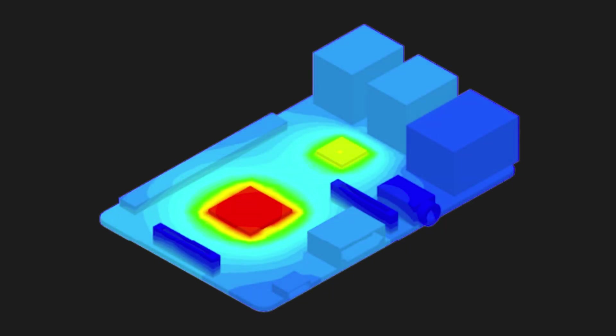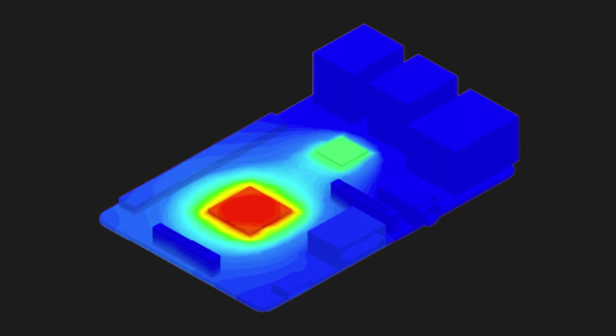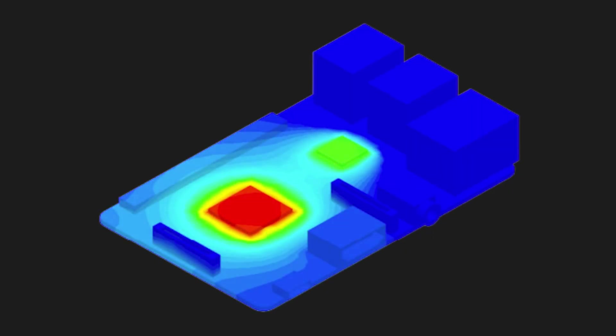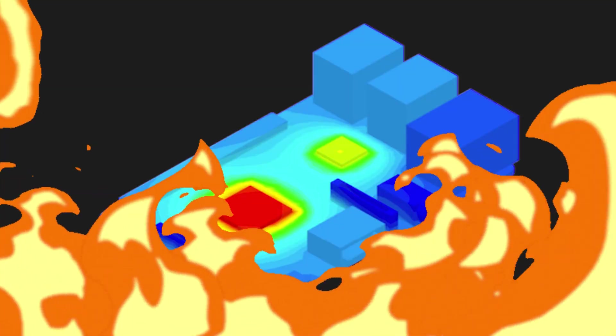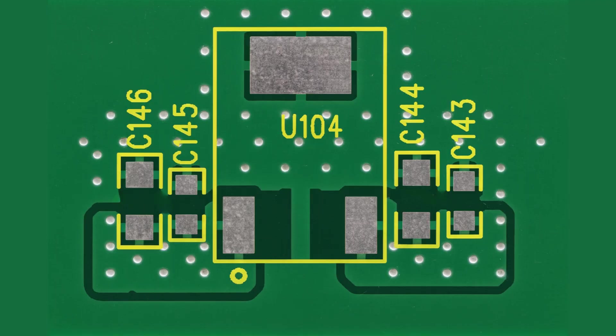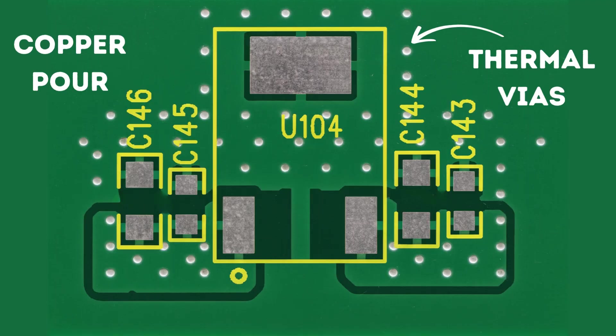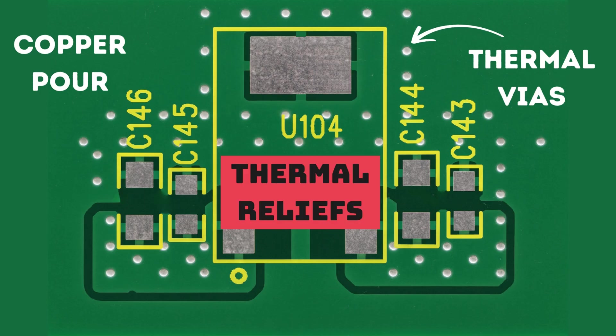Besides current, copper is also great in transferring another thing: heat. When correctly done, copper pours and thermal vias can prevent hotspots, avoiding the need for external heat sinks. In this case, make sure you're using thermal reliefs designed to keep the heat in as you solder components.